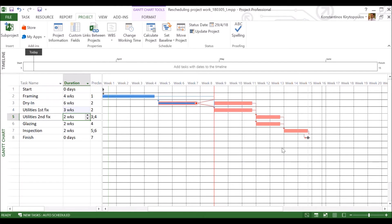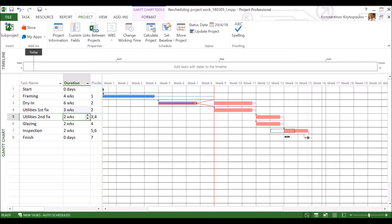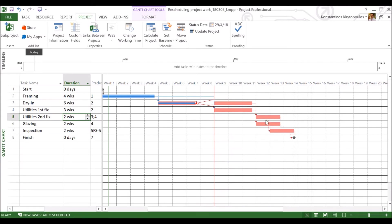The fast-tracking will be for activity inspection. So fast-tracking means that I execute in parallel a part of an activity that would initially be programmed to be executed in sequence. So you see that inspection was supposed to start after the finishing, the completion of second fix and glazing. Now I say, just a moment, I'm in a hurry. Why don't I start inspecting the finished parts of second fix and glazing so that I win one week and I bring my activity one week before.